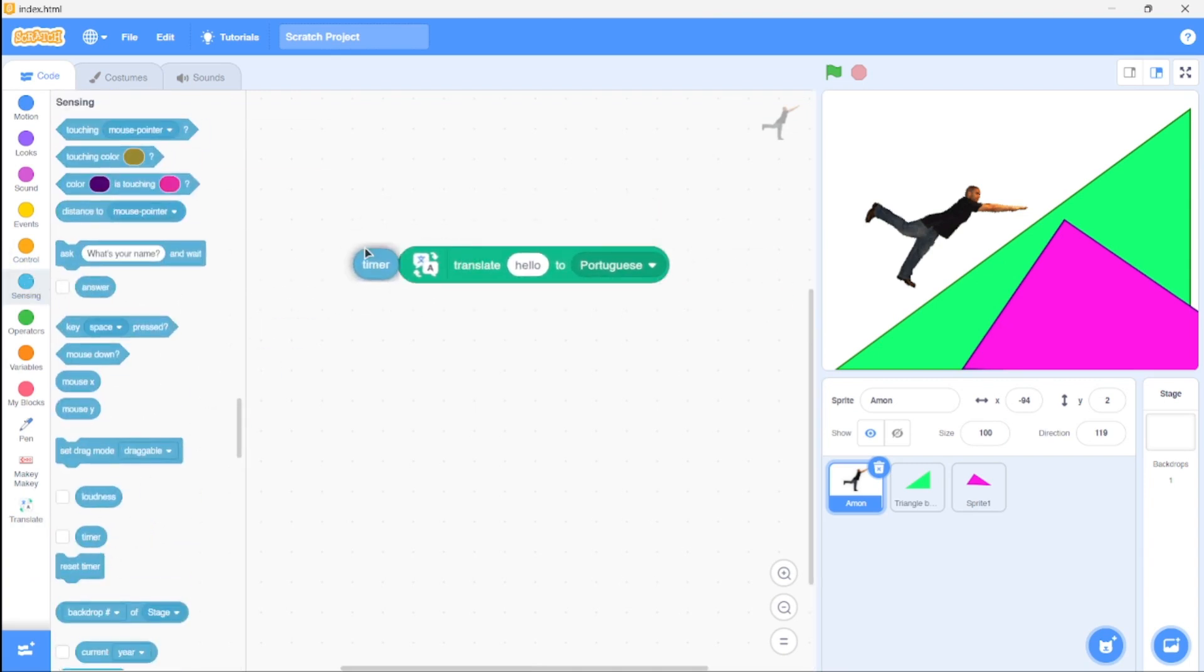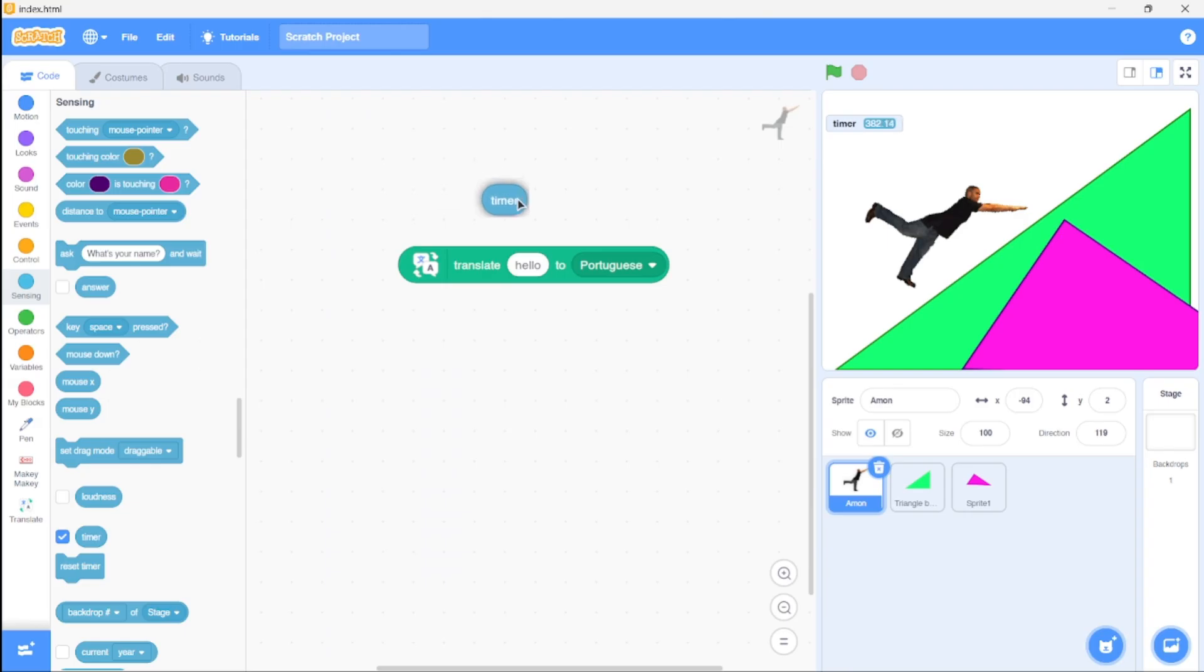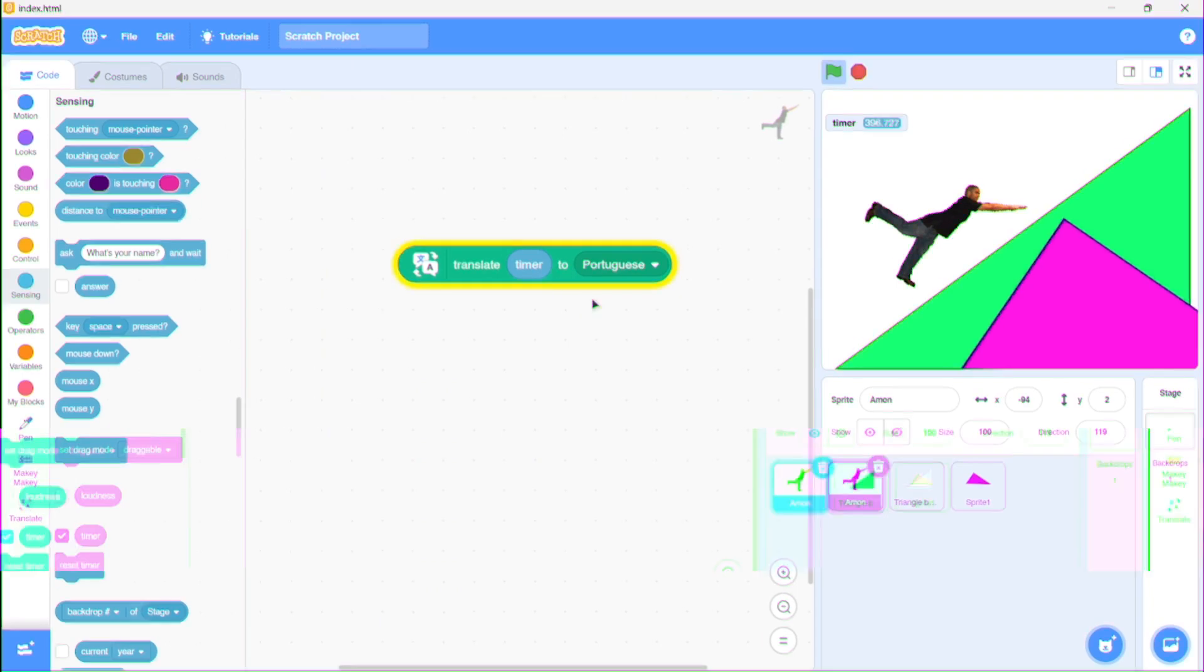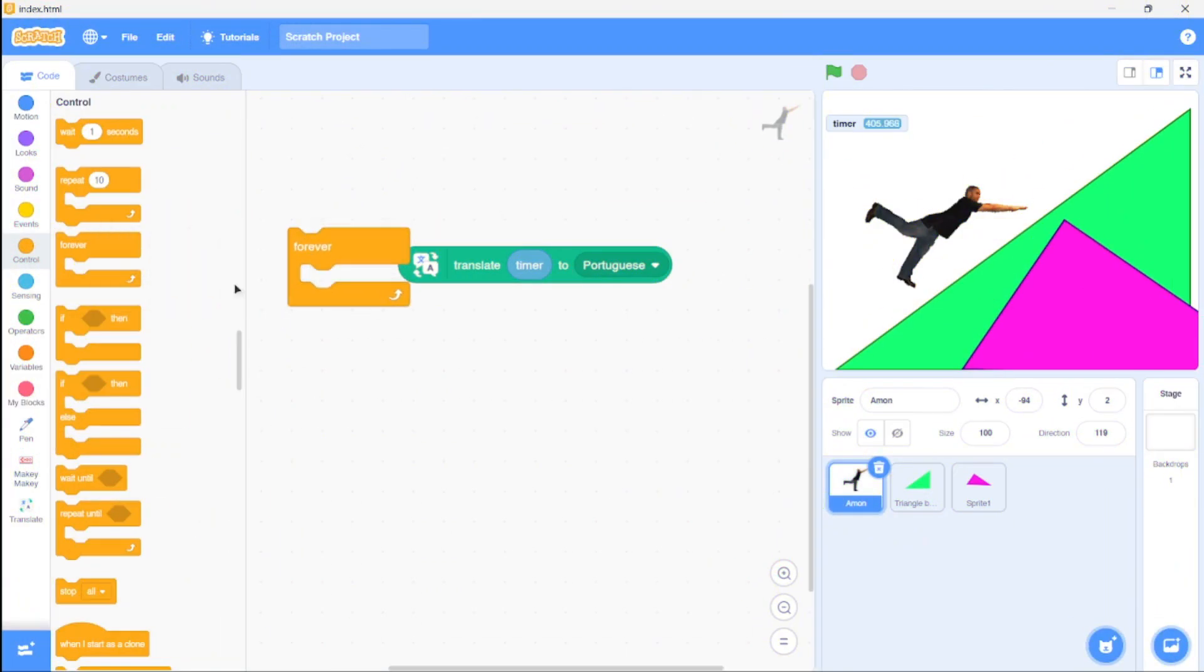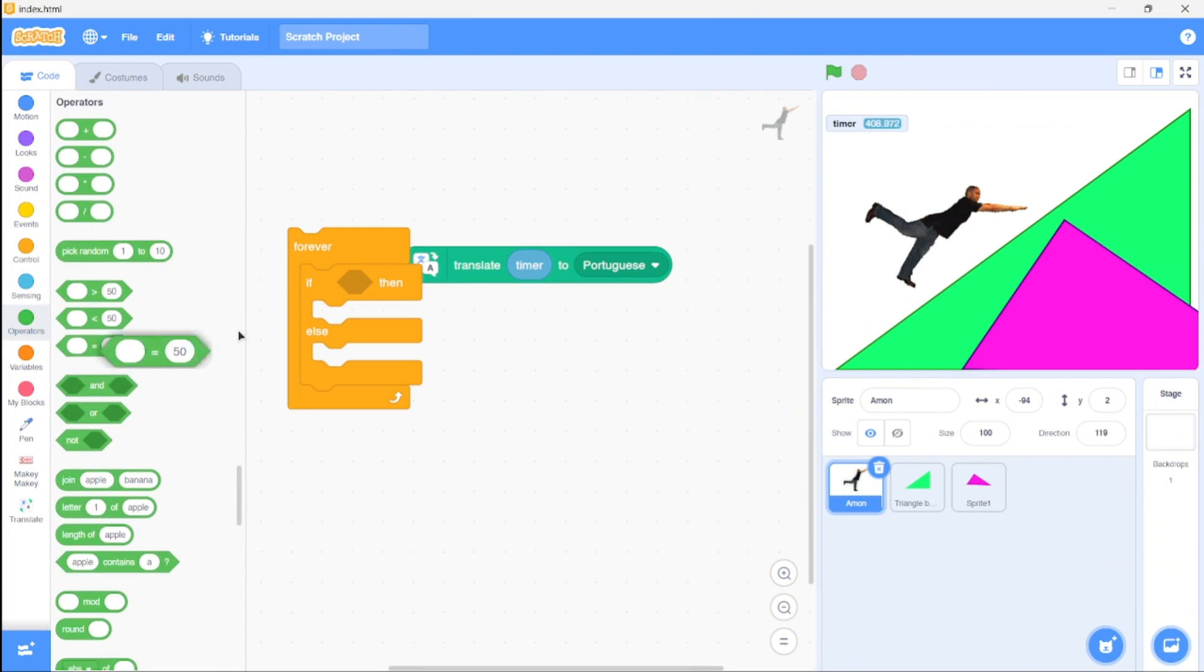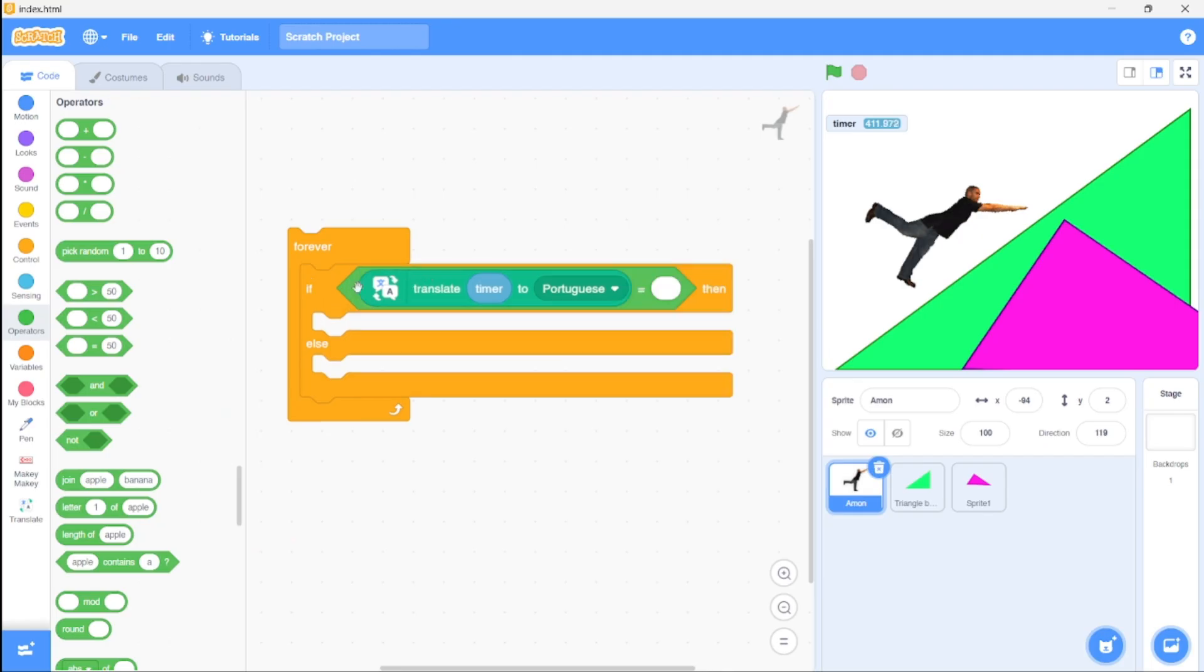Select the language—doesn't really matter. Then grab the timer block. Why the timer block? Because it constantly updates. Now put the timer block in, and if you're disconnected, nothing happens—that's exactly what we want. Grab an if-else statement along with a forever block.